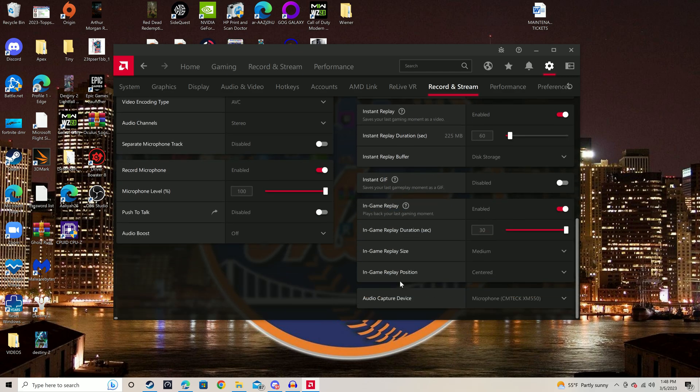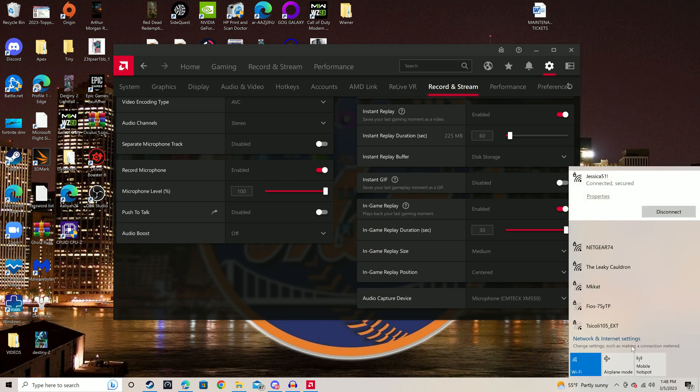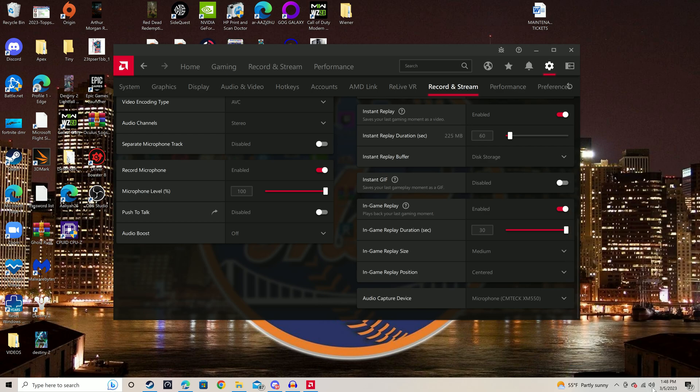Also, real quick, I'll just show you guys. Obviously, you hear my voice. It's on the microphone that I'm using. And then I'll come down here and go to the sound.